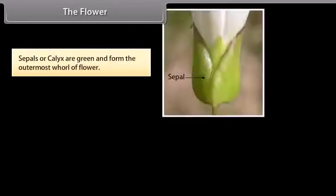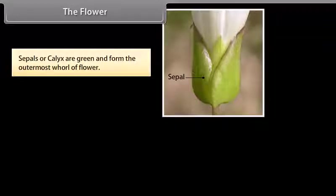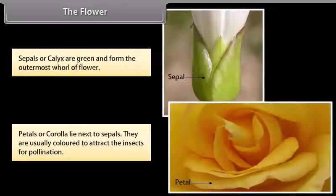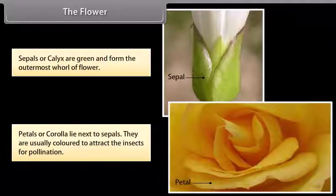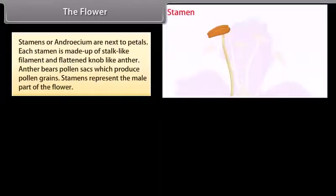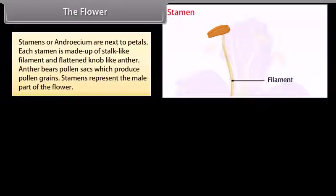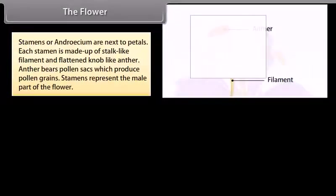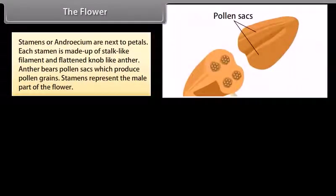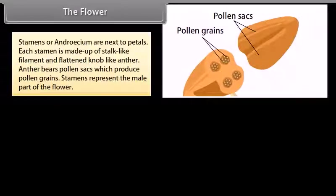Sepals or calyx are green and form the outermost whorl of the flower. Petals or corolla lie next to sepals; they are usually colored to attract insects for pollination. Stamens or androecium are next to petals. Each stamen is made up of a stalk-like filament and a flattened knob-like anther. The anther bears pollen sacs which produce pollen grains. Stamens represent the male part of the flower.